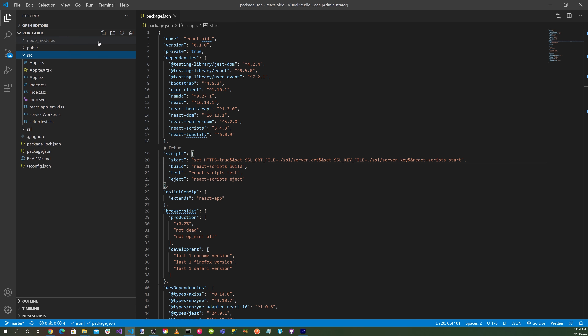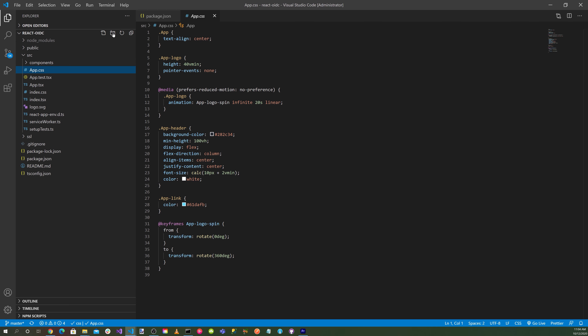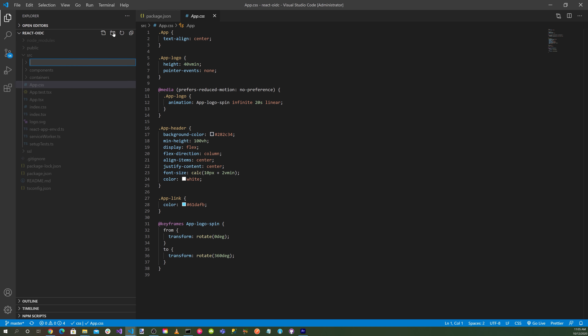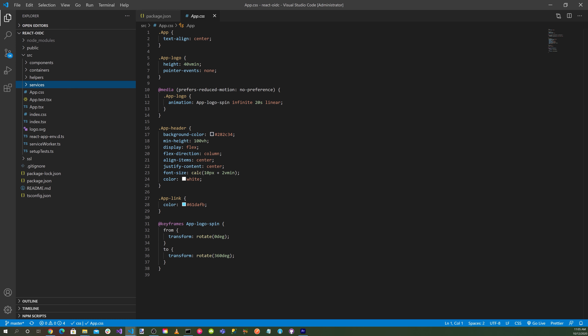Let's go to the source directory and create some directories: a components directory, a containers directory, a helpers directory, and a services directory.